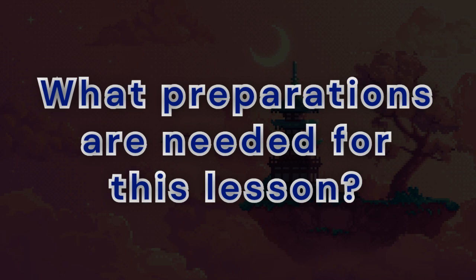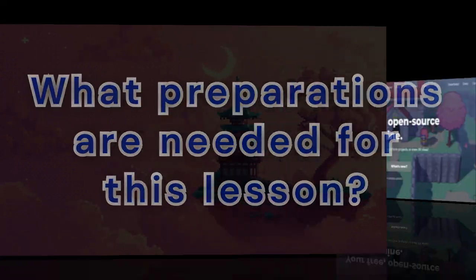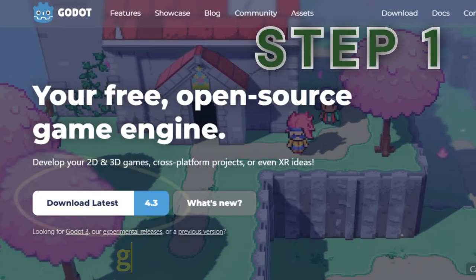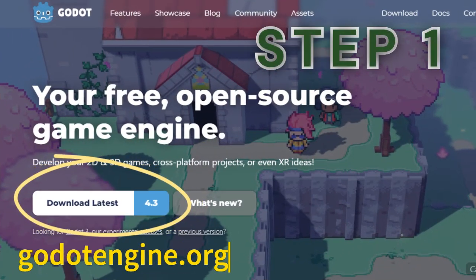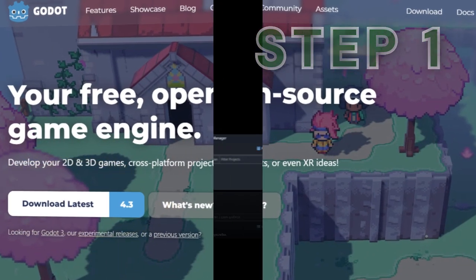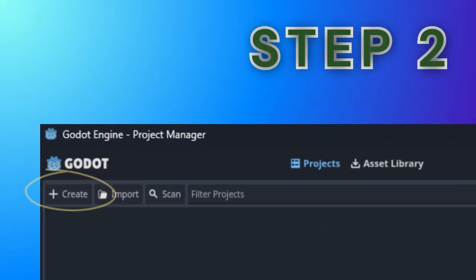What preparations are needed for this lesson? First, you need to download a Godot game engine from the portal. Then, create a new game project.